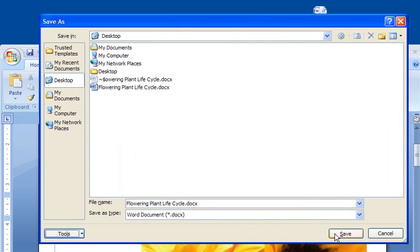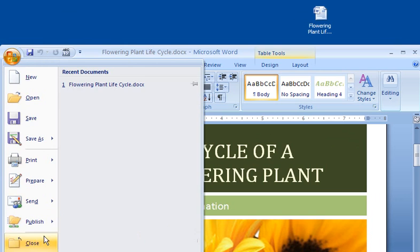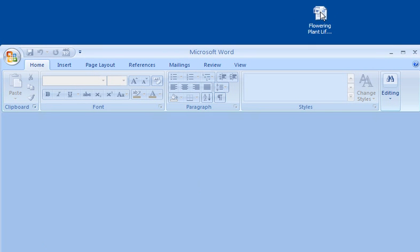Now let's verify that things work the way I want. I close the document, and then open it again. As expected, I get prompted to enter a password to modify, not a password to open.